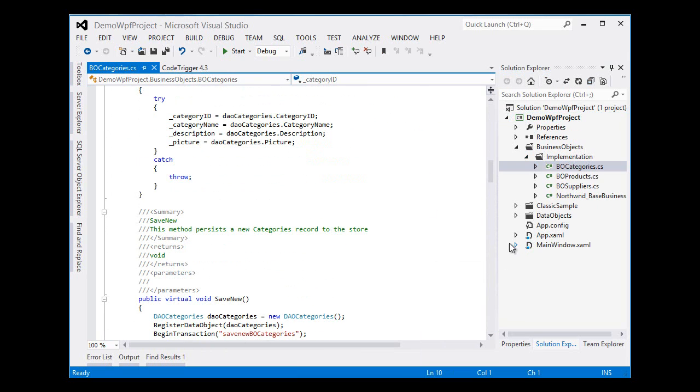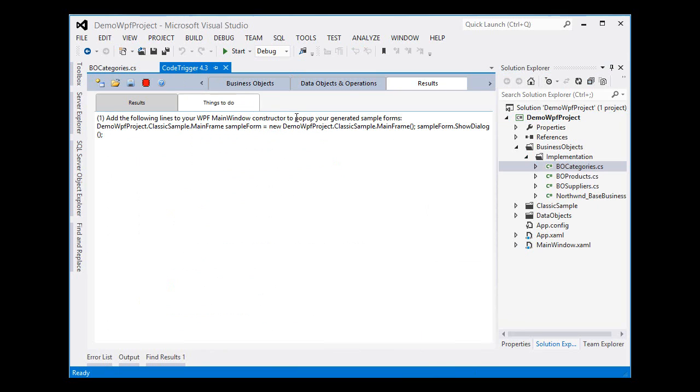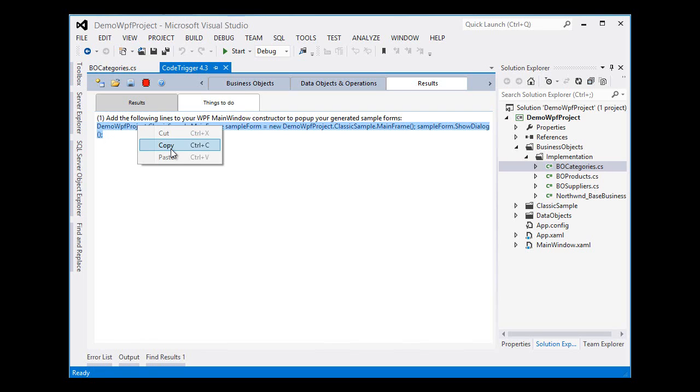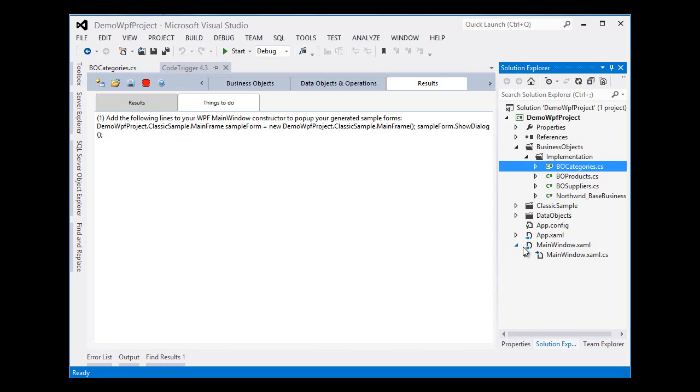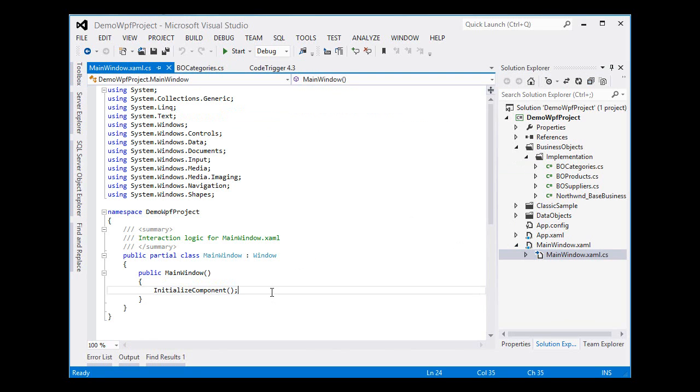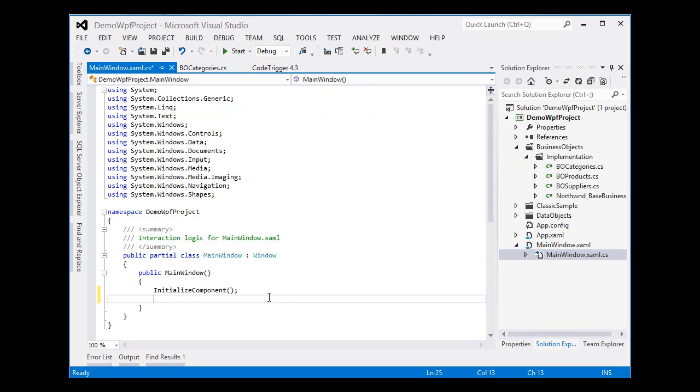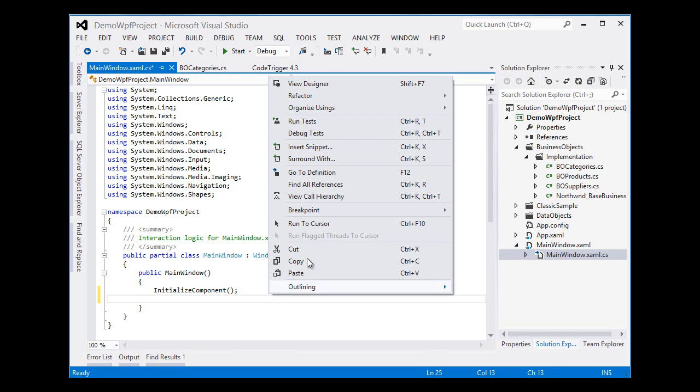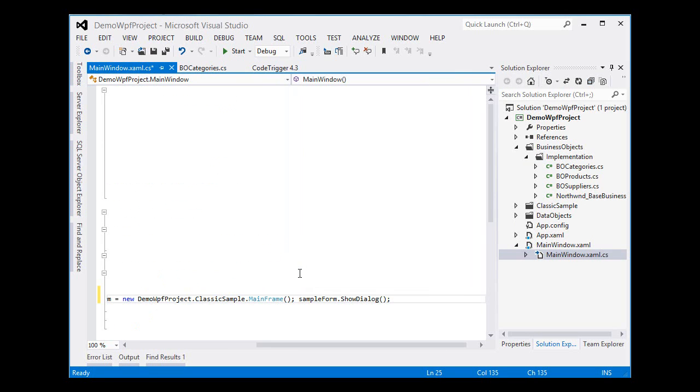Now we do have a suggestion from CodeTrigger here that we should copy and paste this line into our code. So let's do that. It says add the following line to main window constructor. So let's do exactly that. And that's it.